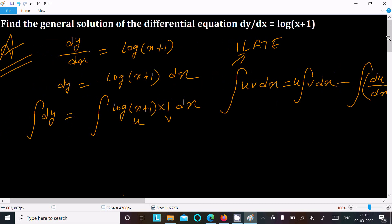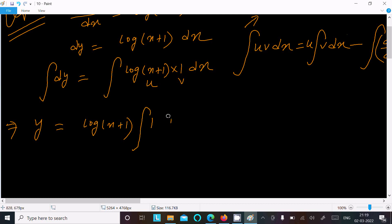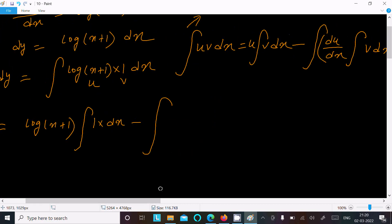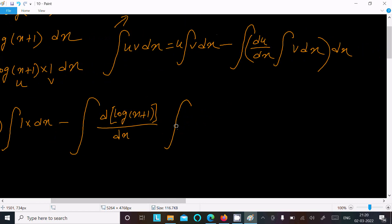Applying the formula, the left side integrates to y. On the right side, u is log(x+1) and v dx is 1·dx. We then differentiate u: d/dx of log(x+1), and integrate v: the integral of 1 dx.